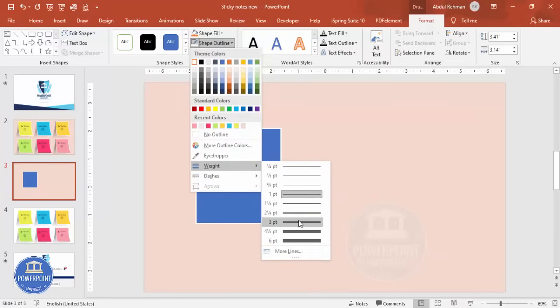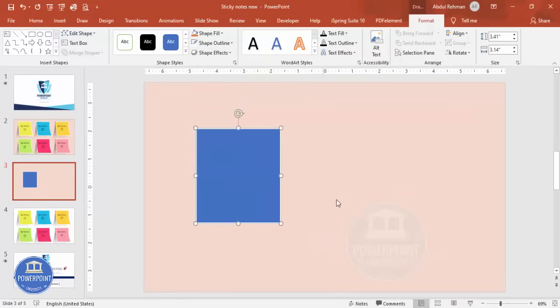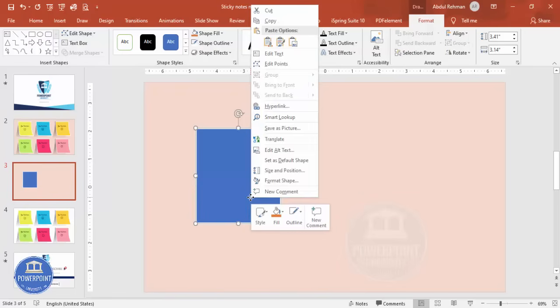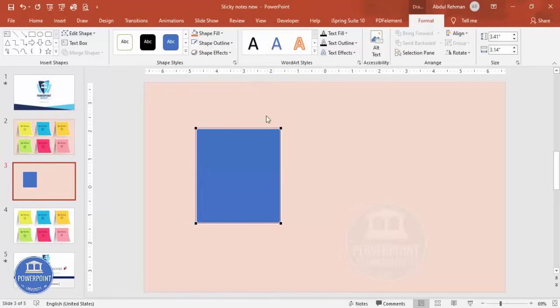And then I'm going to edit the shape by right mouse click, go to Edit Points. You can see four points here. I'm going to drag this point a little bit here and this also a little bit to this side.